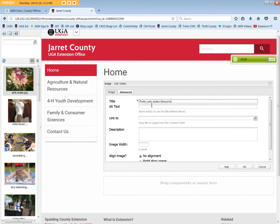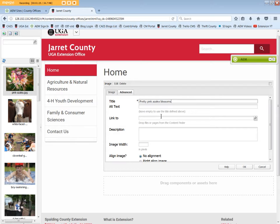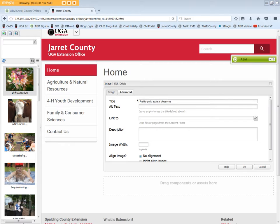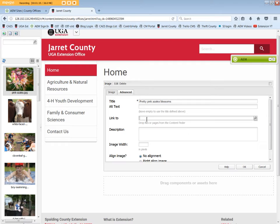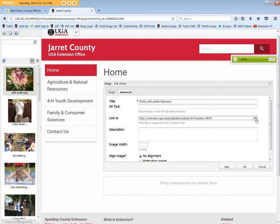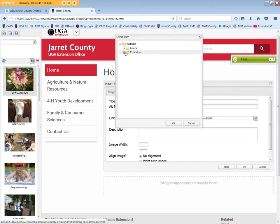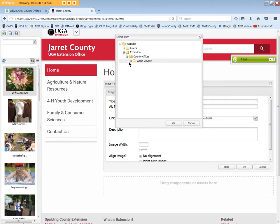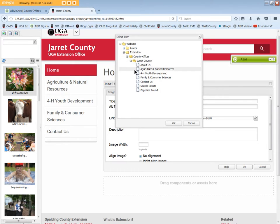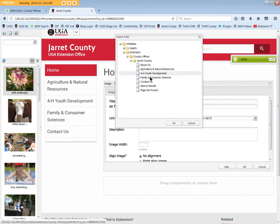Alt text is optional. Link to is optional. A URL to another site, such as to an extension publication on growing azaleas, can be typed or copy and pasted here. We'll copy and paste.